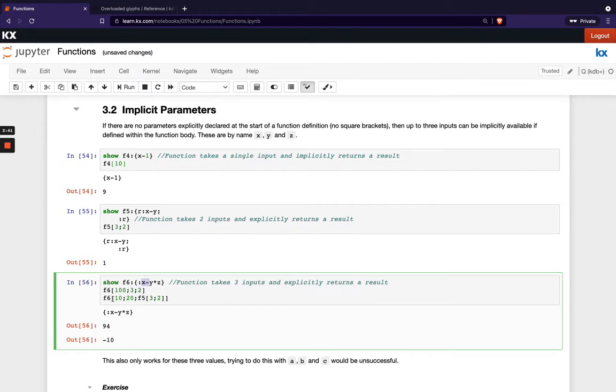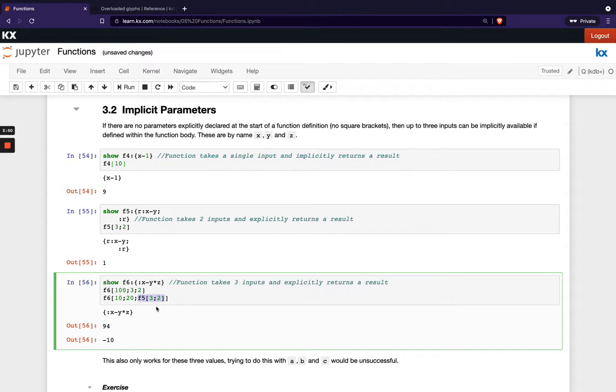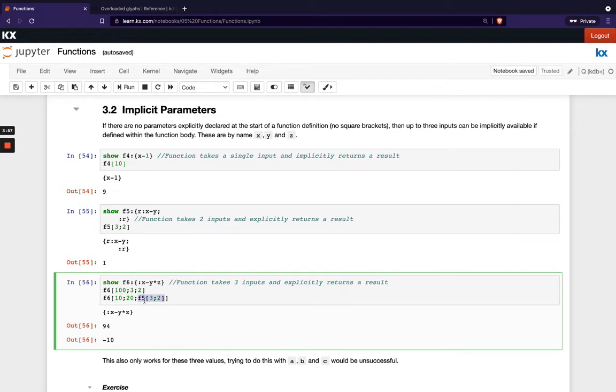And in this here example here we're passing 10 and 20 and then the third parameter here we're just passing the result from the previous function here above which is 1. Just showing you can use functions as part of the parameter itself.